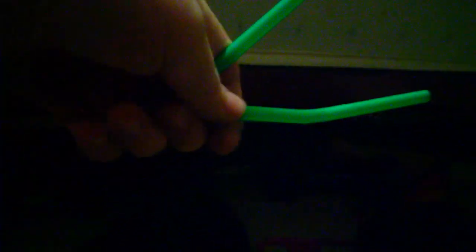So first, what you want to do is get the straw like this. Make it so it is like that. Then you want to squish this part right here.